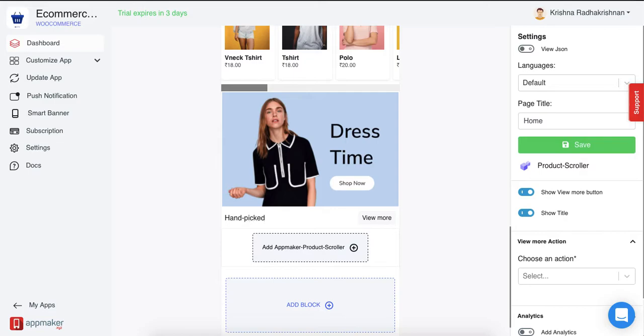Now, why I named this title as Handpicked is because in product scroller, you can handpick your products and display them on your app regardless of which category they belong to.